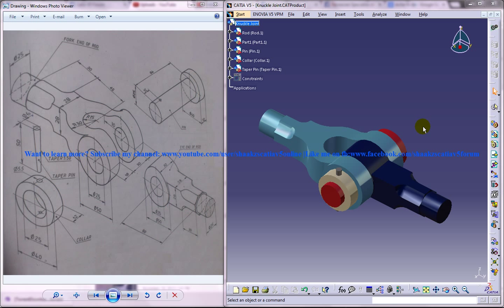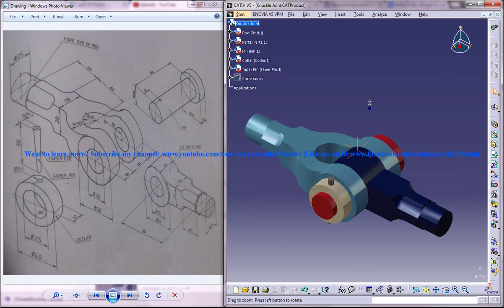The whole tutorial will be using the part design, wireframe and surface design or generative shape design and then the assembly design workbench to assemble all of them together.